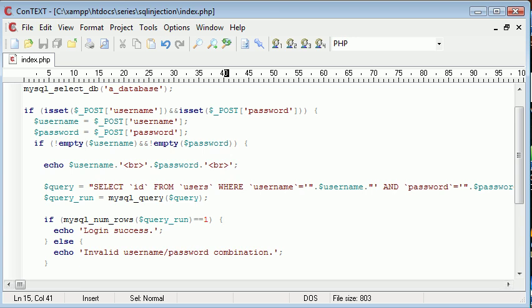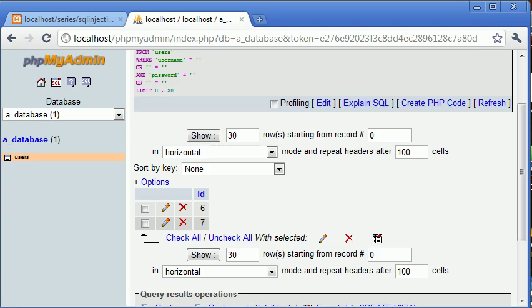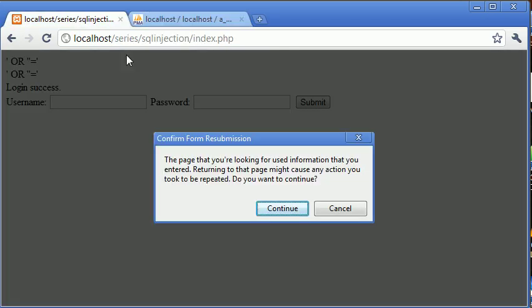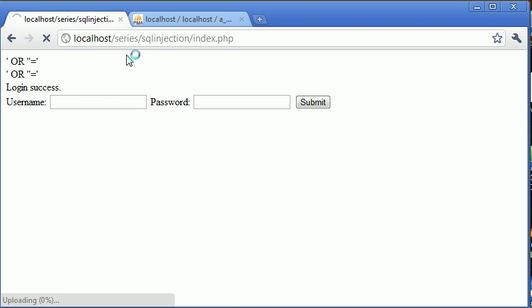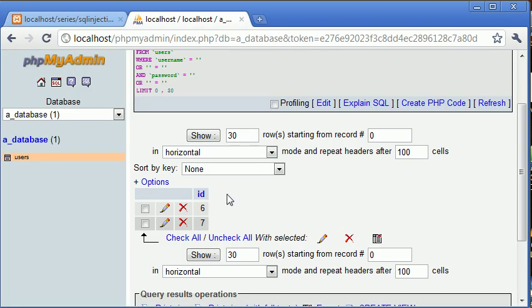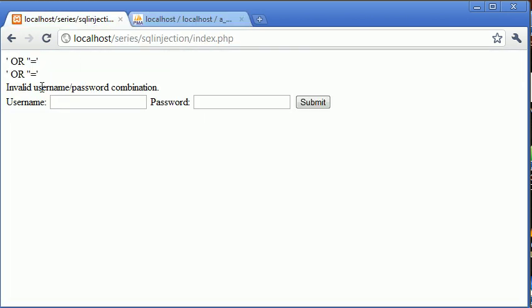So now just by changing this to equals 1, we can see that by refreshing, because we've returned 2 rows, it doesn't equal to 1. Therefore it's an invalid username and password combination.